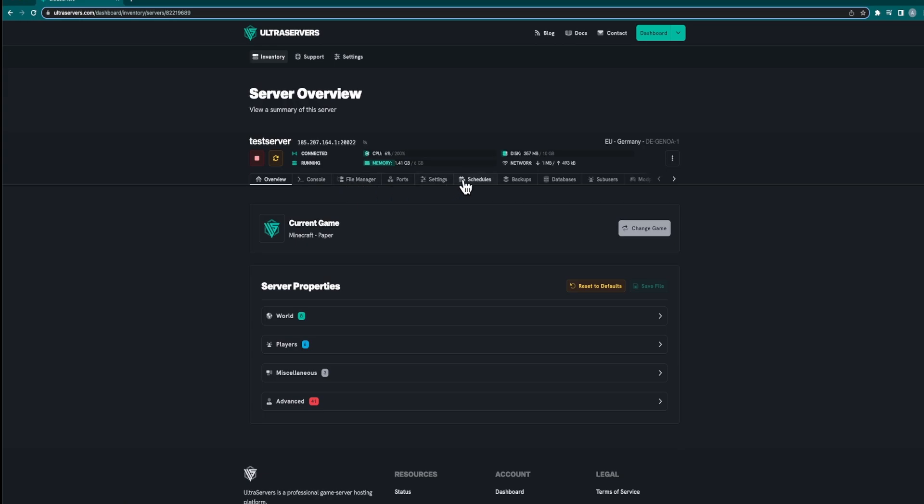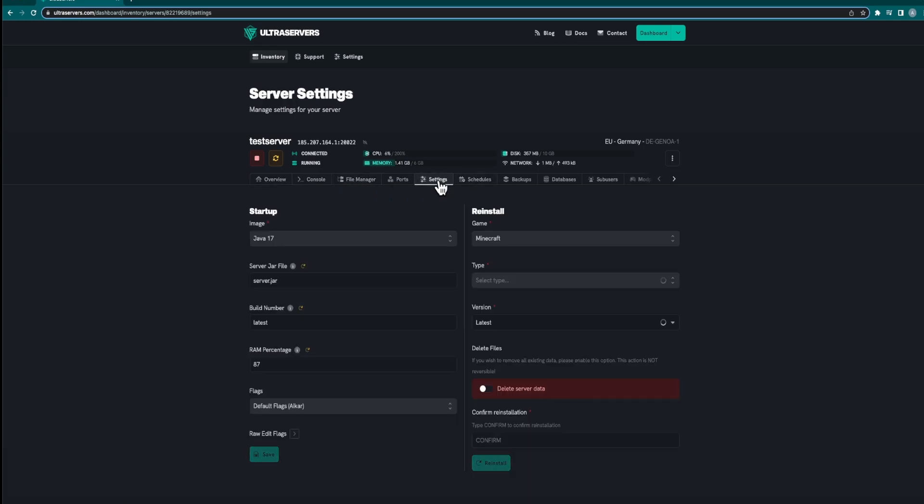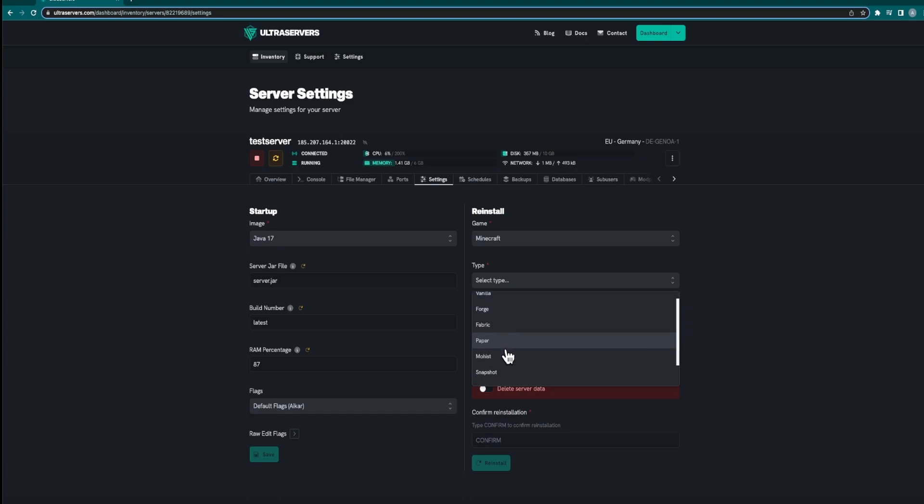Once you have done that just make your way over to the settings tab and make sure that you have either a Paper, Purpur or Spigot server type installed.